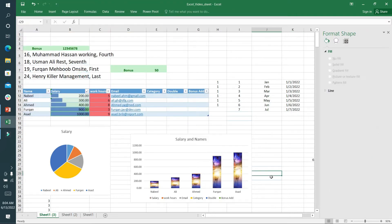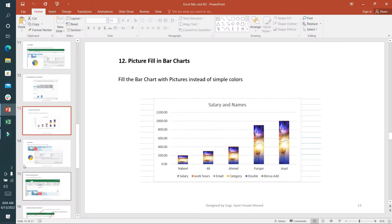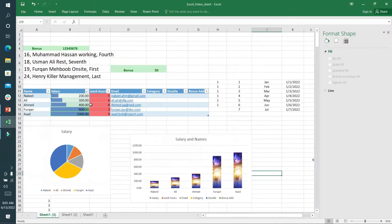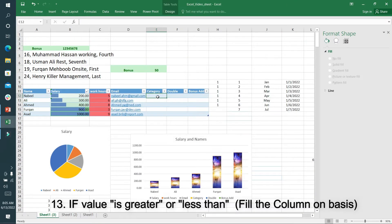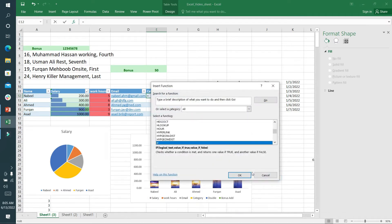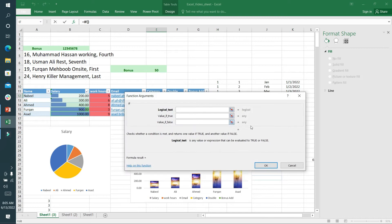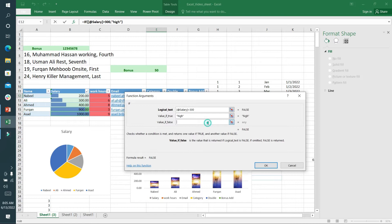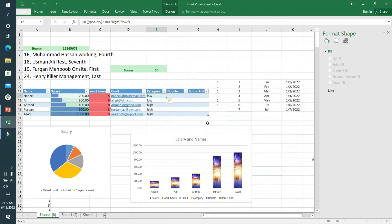The 13th option is the IF function. We can fill the column on the basis of values. Here's a category column. I'll click on the function and select IF. In the function, I'll click OK and first select this salary column. If salary is greater than 300, I'll write high, otherwise low.